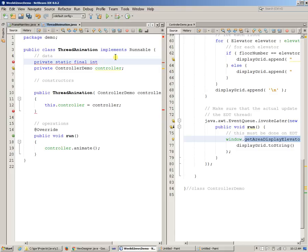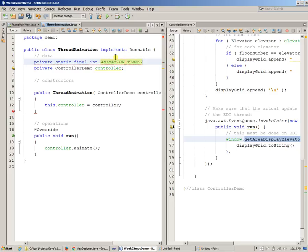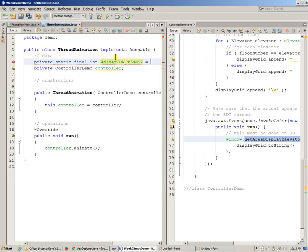So essentially something like animation timeout, because I want to do these updates at a certain interval. So animation timeout, which will be the timeout, which will be the period of time for which I want my background thread to simply go to sleep and don't do anything.